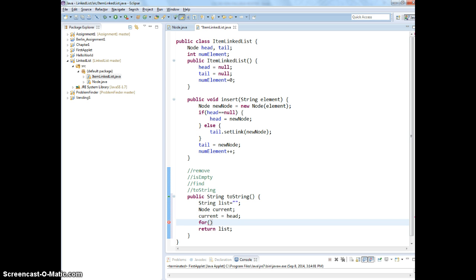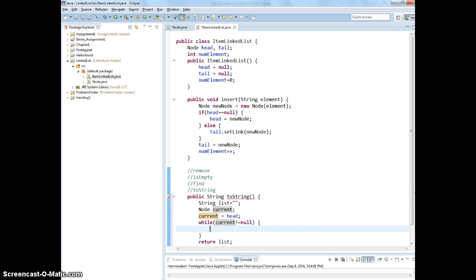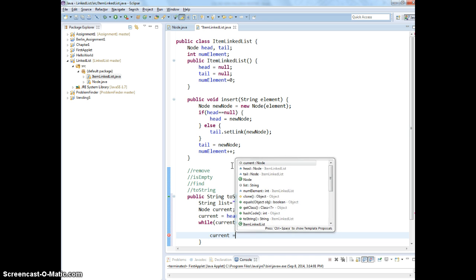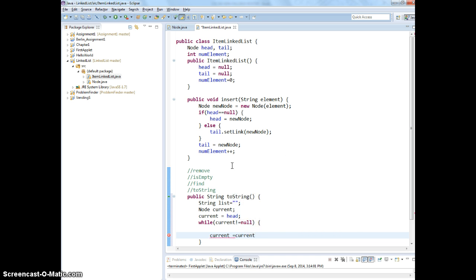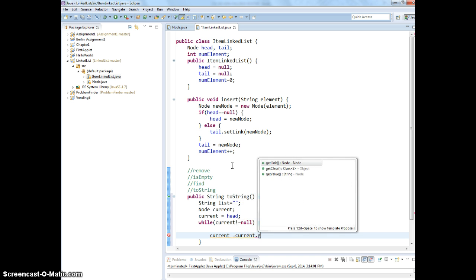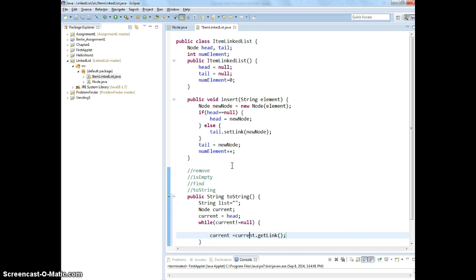For while current not equal to null. You want to do do while? Okay. Let's do that. While current not equal to null. Then you have to increment the current, right? Current equals to current.next. We have to do current.next. Otherwise, always get the same thing. We're going to change current to a new current. Move your current.